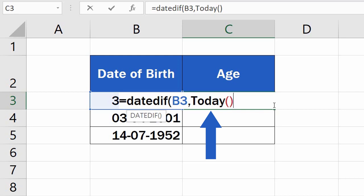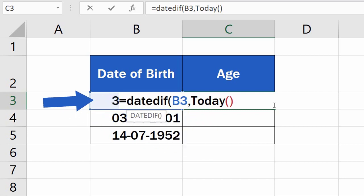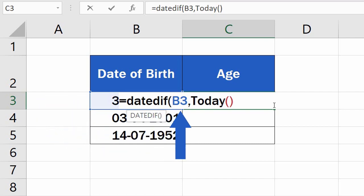If you need to use any other date than the current one, you can use a separate cell to store this information and refer to that cell in the formula, just like we did with Date of Birth. Since we want to use the current date, we'll leave the TODAY function in the formula and move on to the next step.